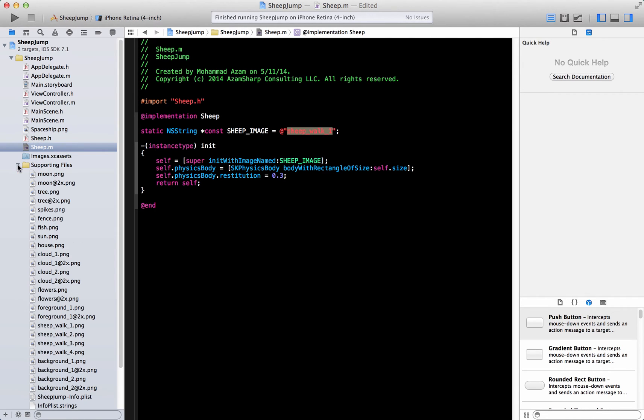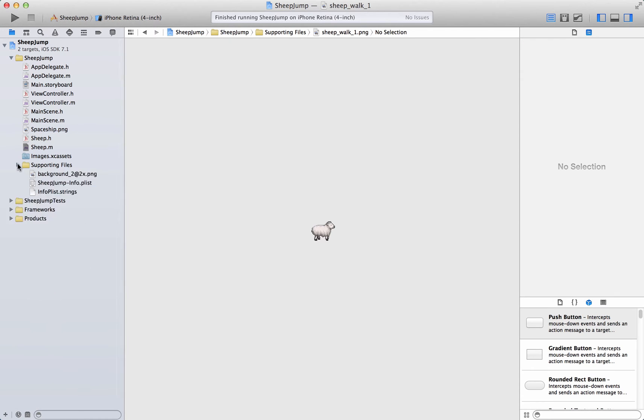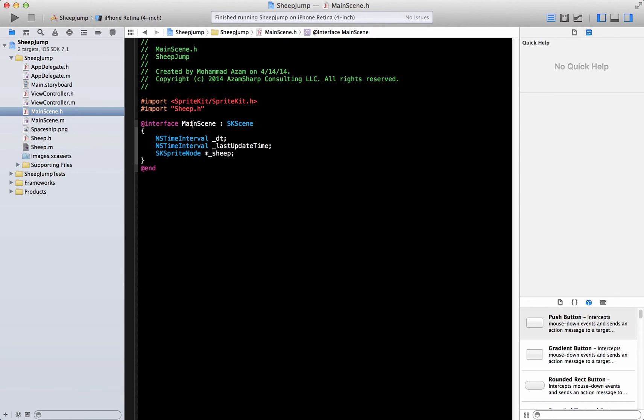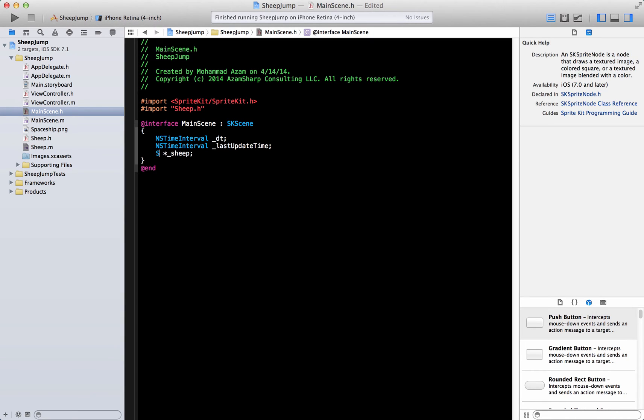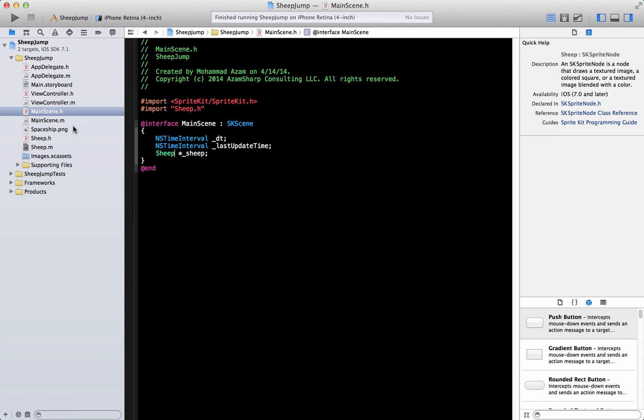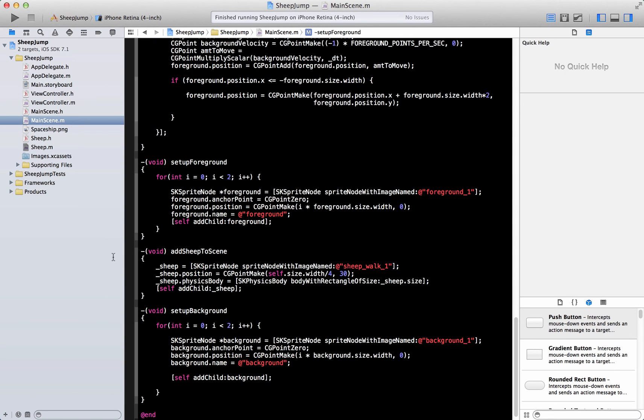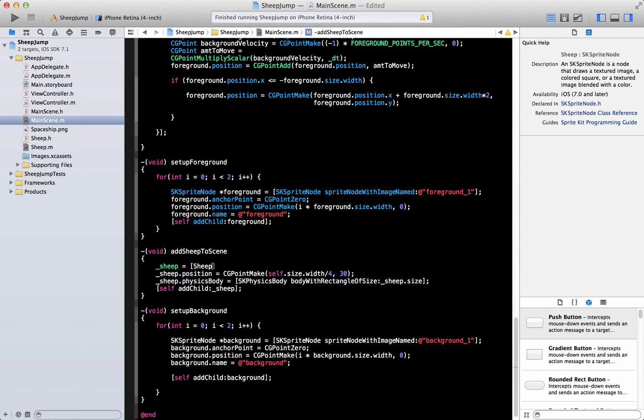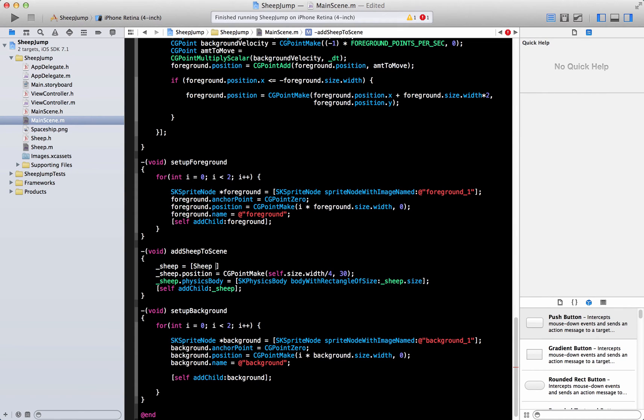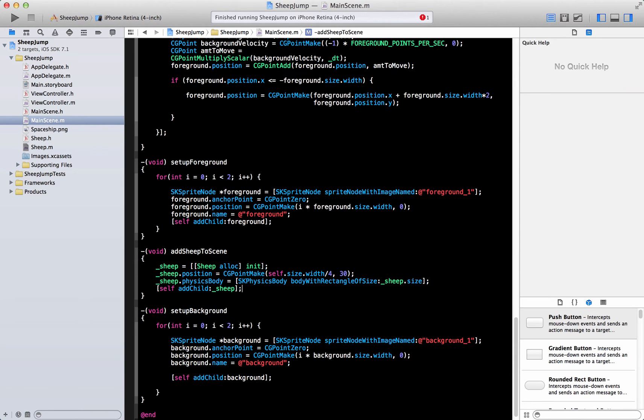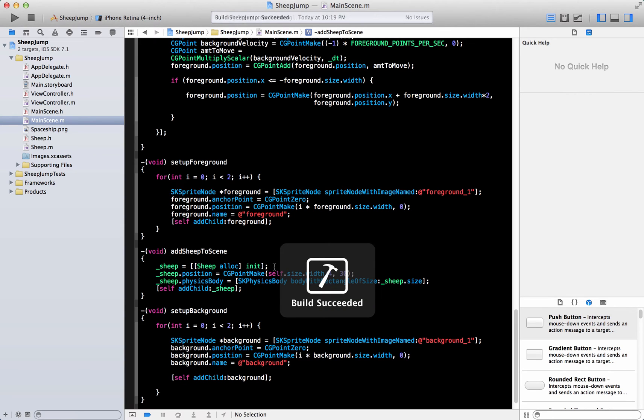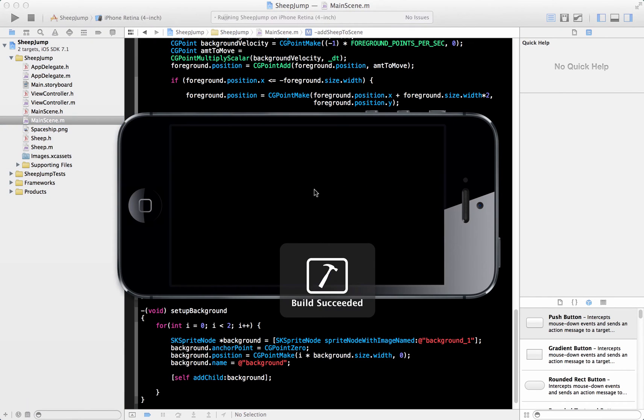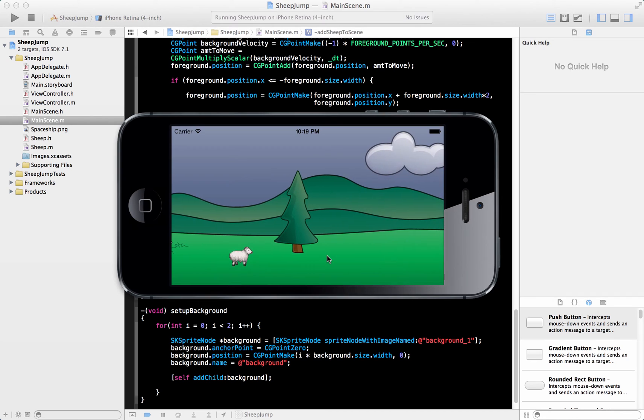Let's go ahead to our main scene. We have already added this guy over here, sheep dot h. Let's go ahead and change this to sheep, and wherever we are adding the sheep, instead of doing all of that, now we can say sheep and then we can initialize. Go ahead and build it, go ahead and run it, and you will see that it's pretty much the same.